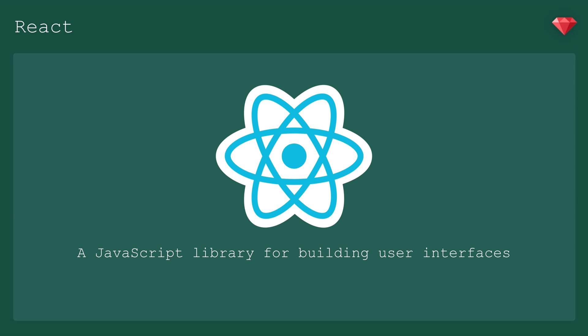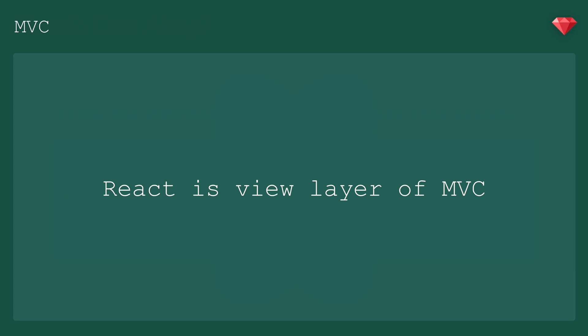So what is React good for? Facebook, the creator of React, calls it a JavaScript library for building user interfaces. It's primarily the view layer of the MVC format. It can be used on its own or in conjunction with other frameworks.